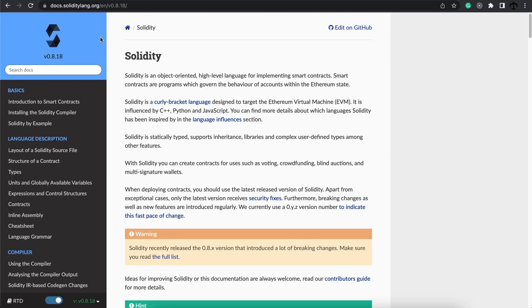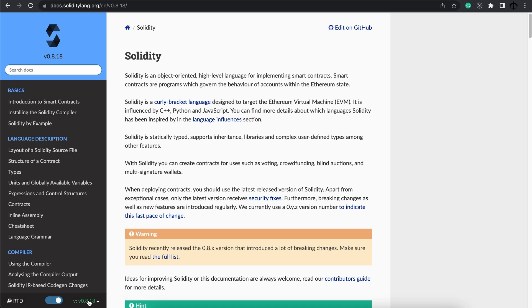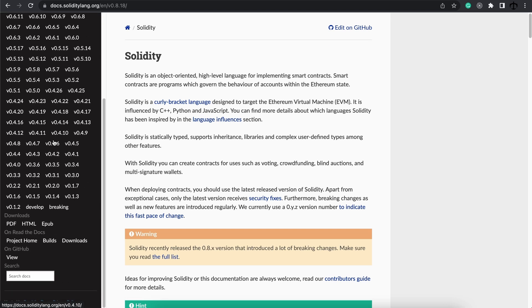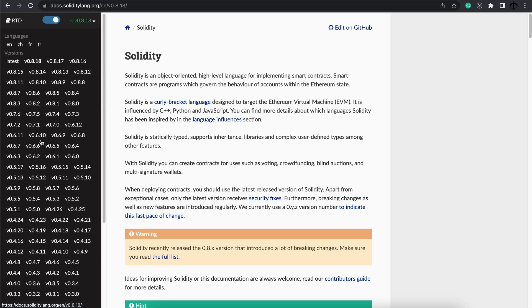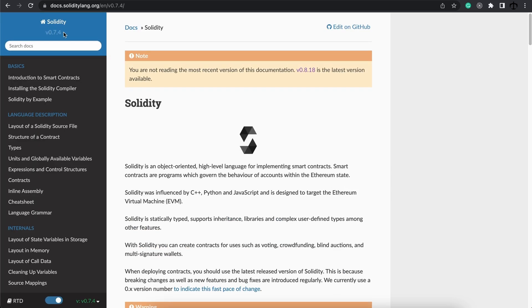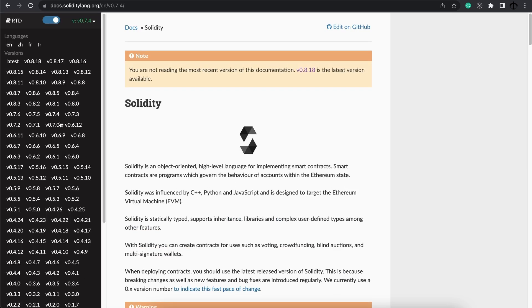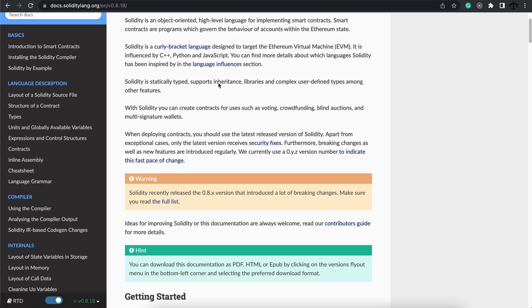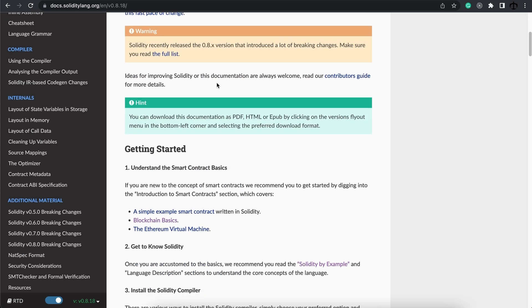Another thing to note with the documentation website is that although this is the latest version, at the bottom if you click on the version, you can see different versions and the documentation will adapt and change to that version. It's important to always be on the latest stable release to have the most up-to-date information on the documentation.